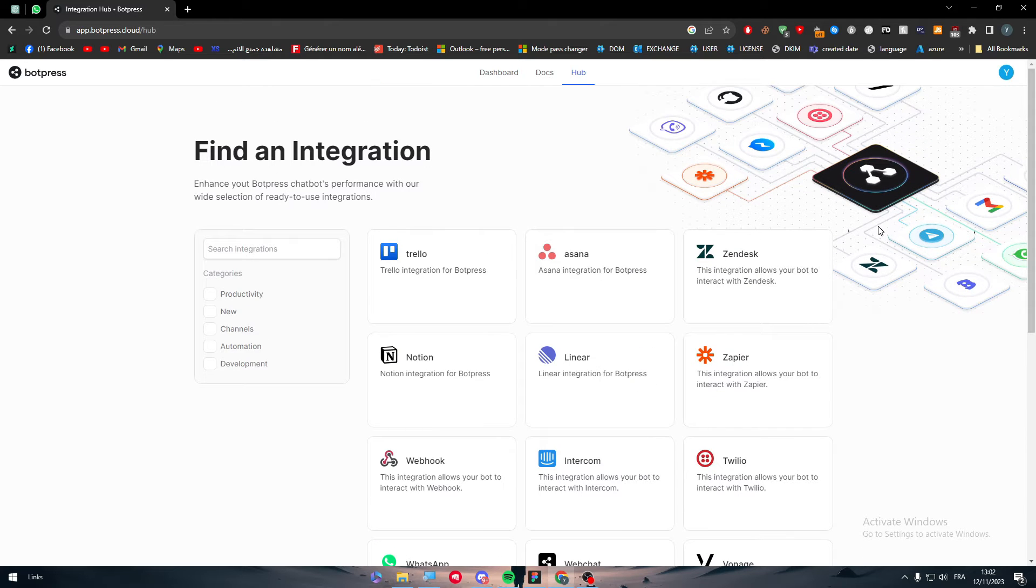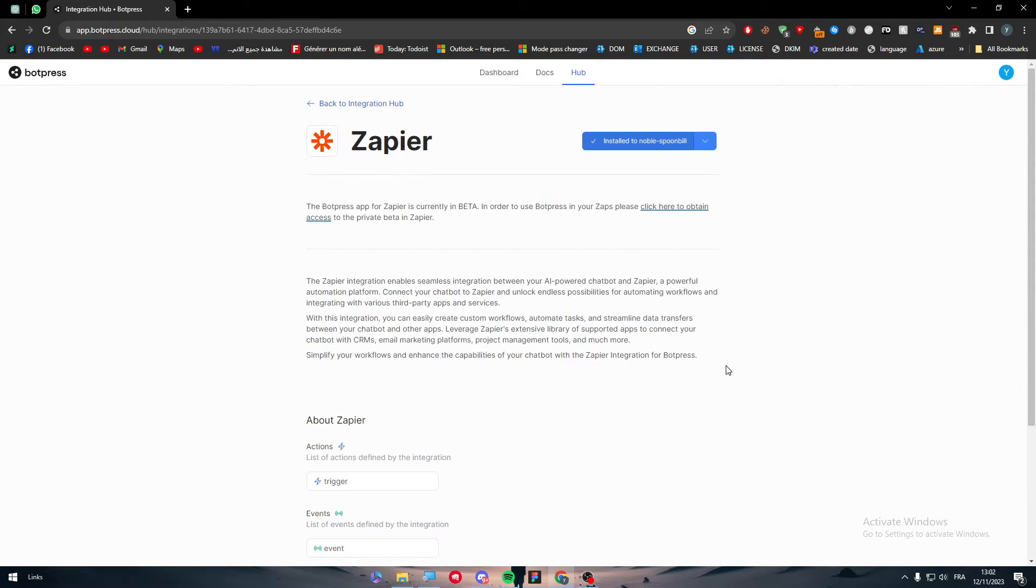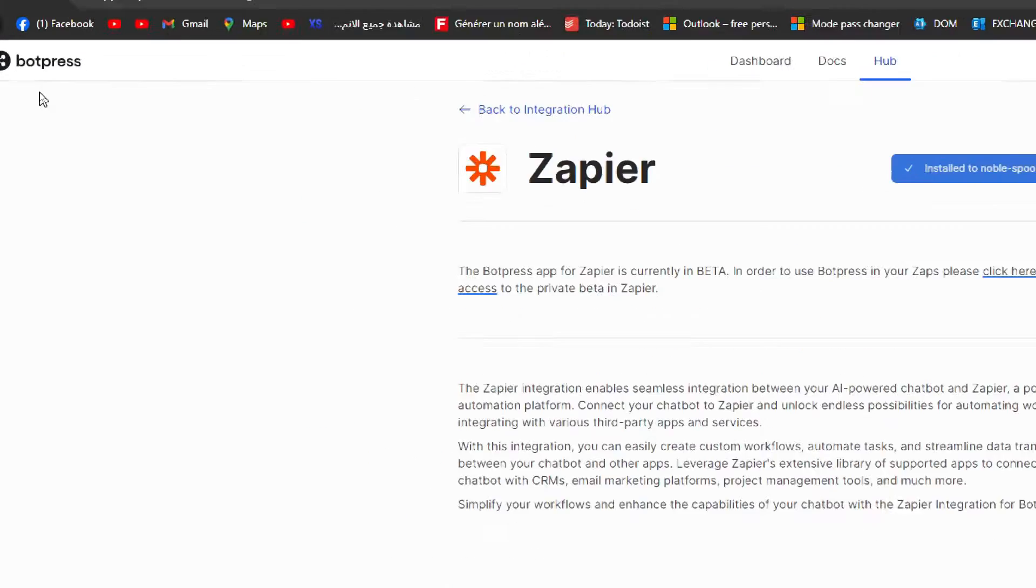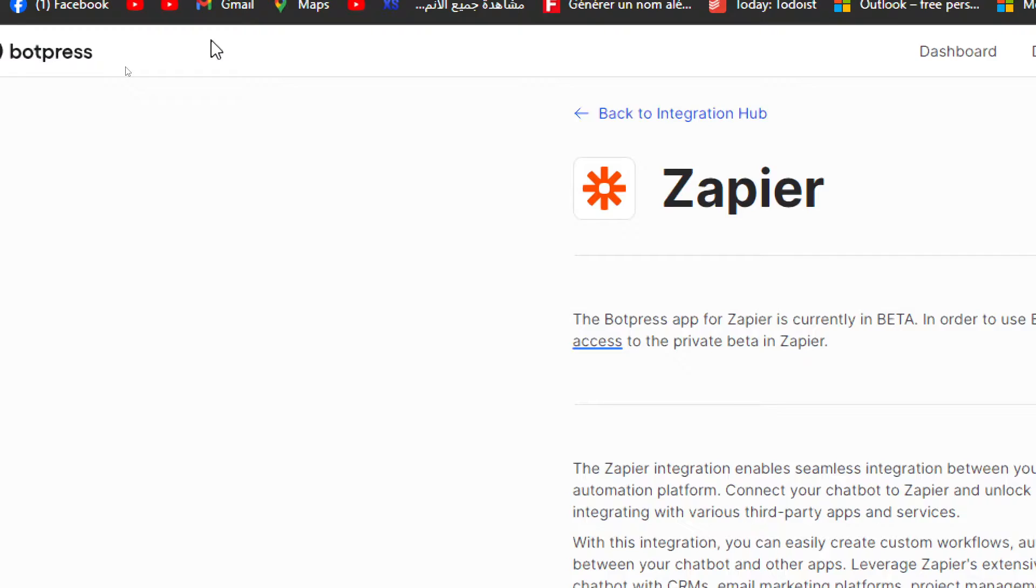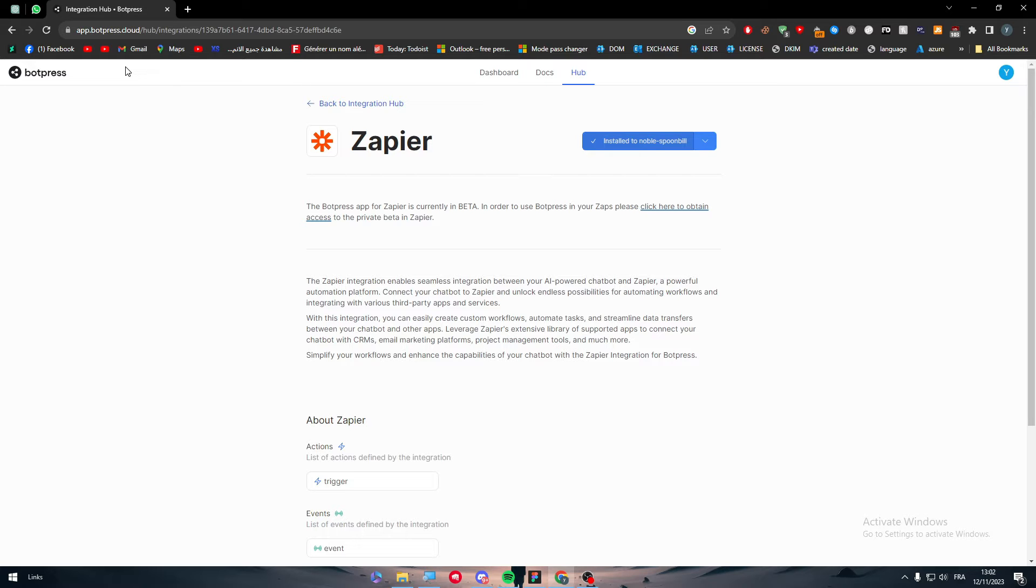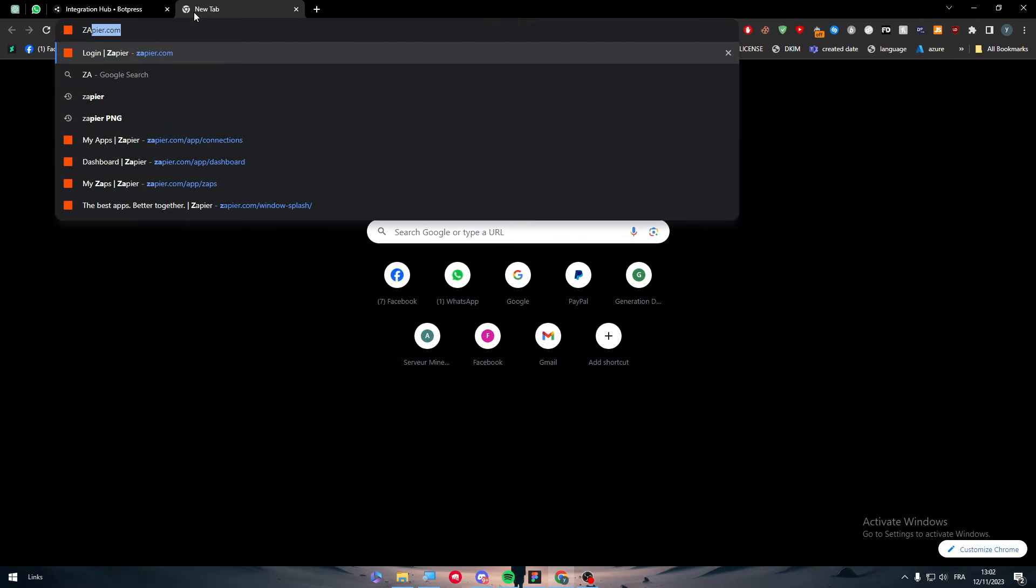Well, this is where Zapier comes to help. Zapier is basically an app that will help us add any app integrations with our Botpress. So using Zapier, we can connect Botpress to even Discord if you want. Now let's keep going with this tutorial by opening Zapier as well.